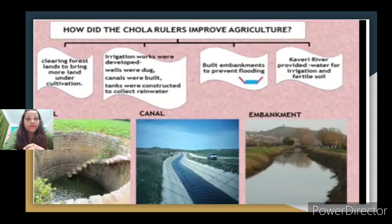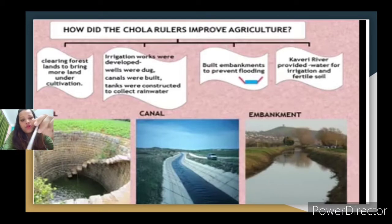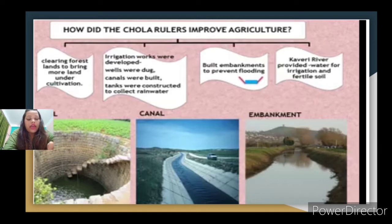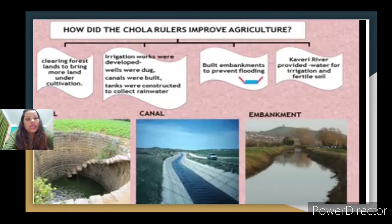The first method was clearing forest land to bring more land under cultivation — forest areas were cleared so they could be used for cultivation. Second, wells were dug; I have given a picture of a well. Third, canals were built to make the irrigation process easier. Tanks were also constructed to collect rainwater. So the important aspects of irrigation development were: wells were dug, canals were built, and tanks were constructed.